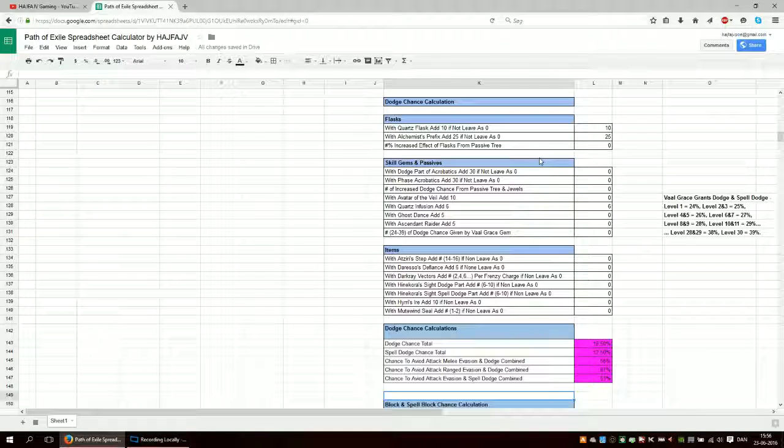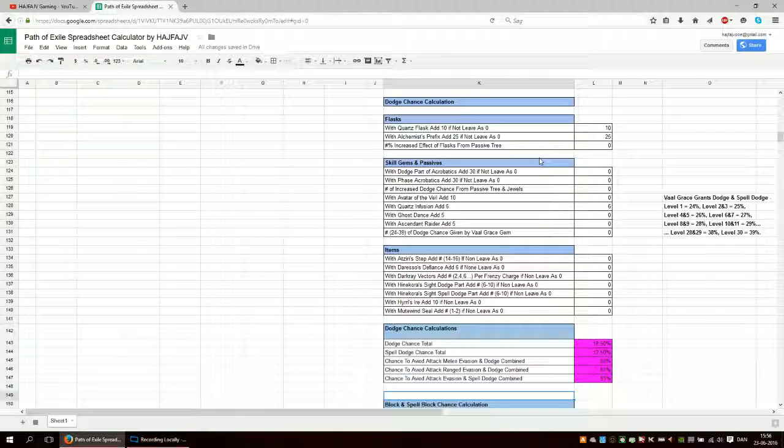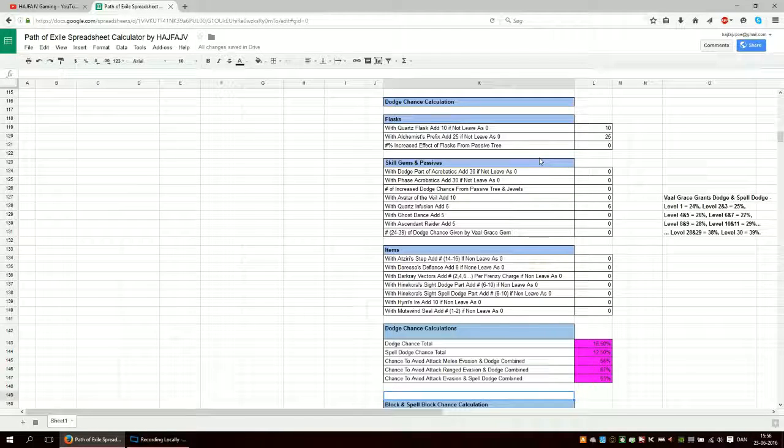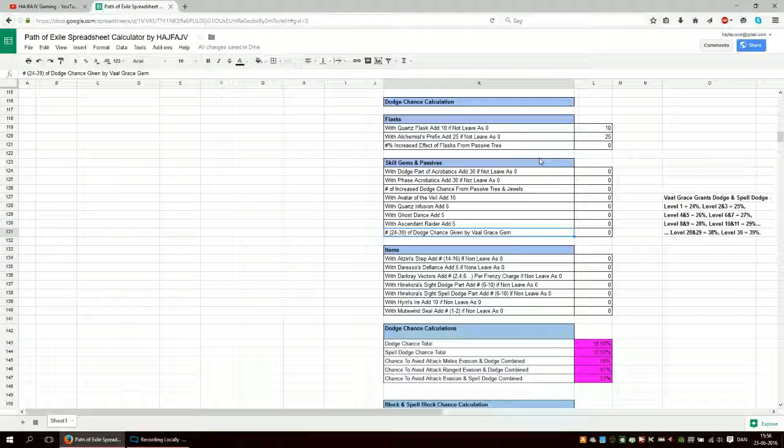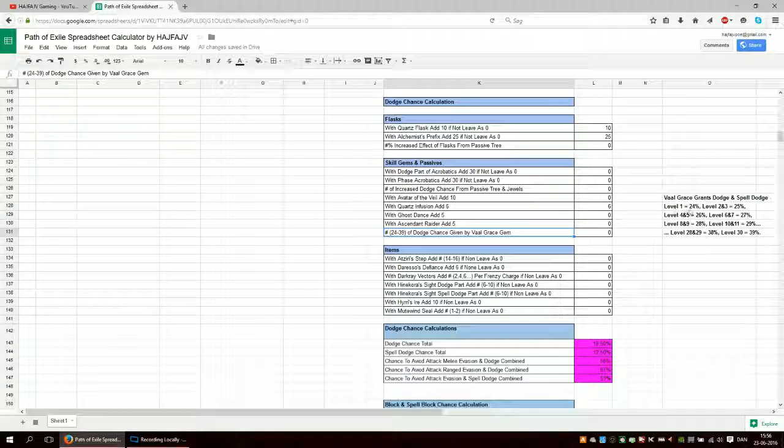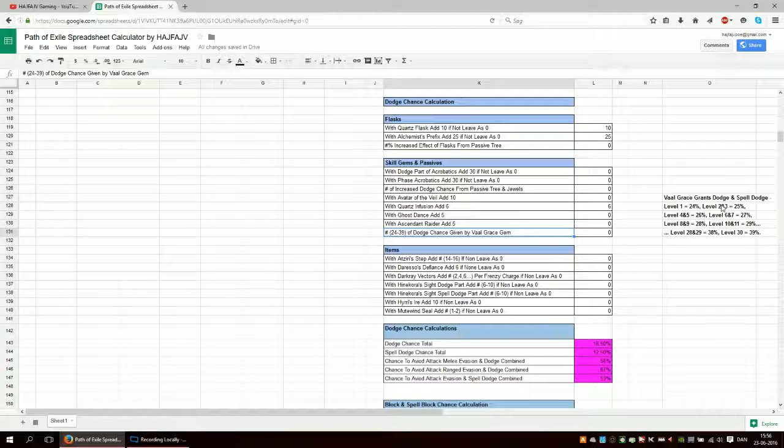Okay. Dodge chance. This calculates, well, dodge chance. Vaal grace here. The first level is 24. Then the next two levels are 25. The next two are 26.